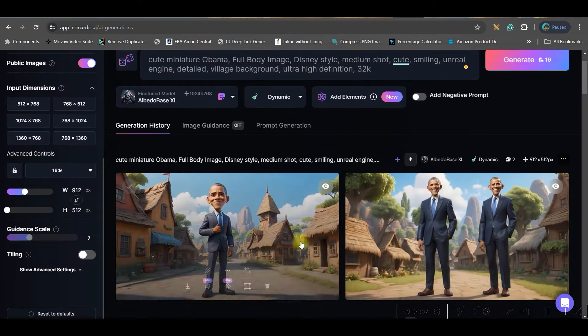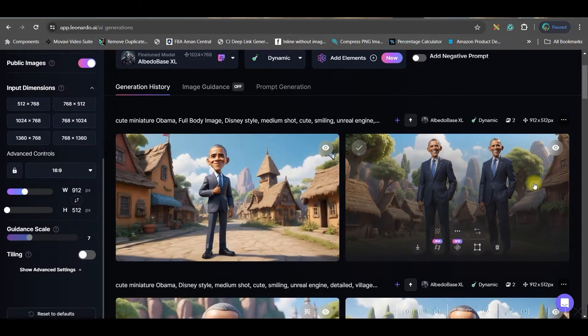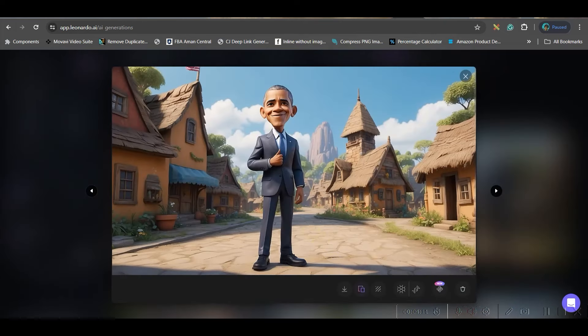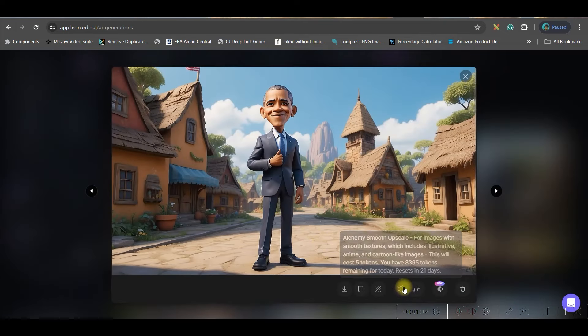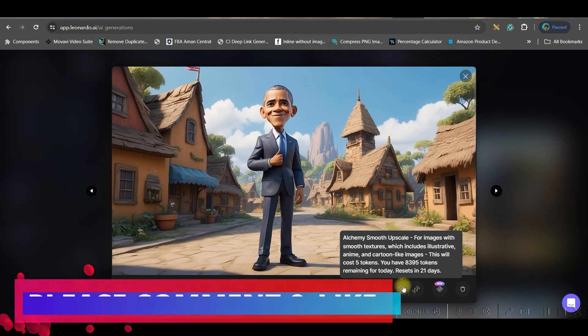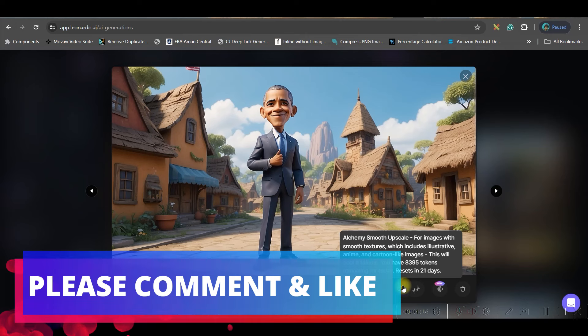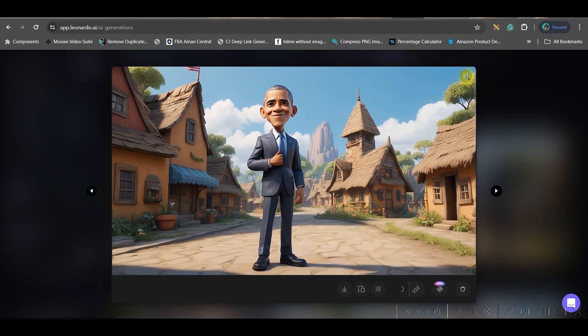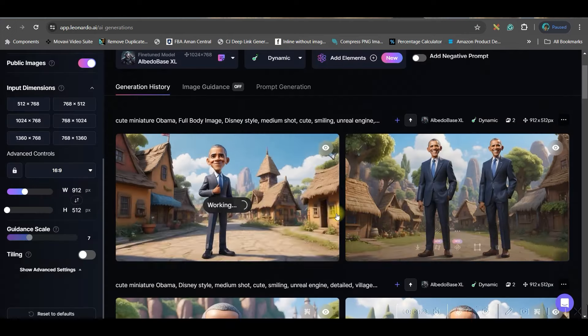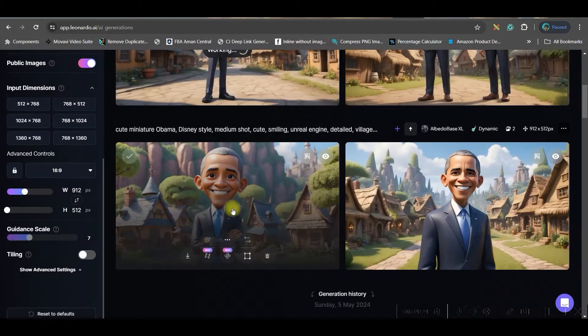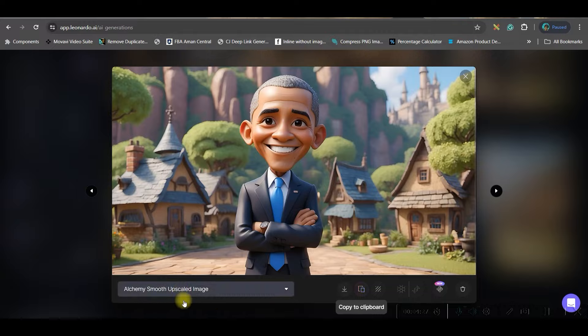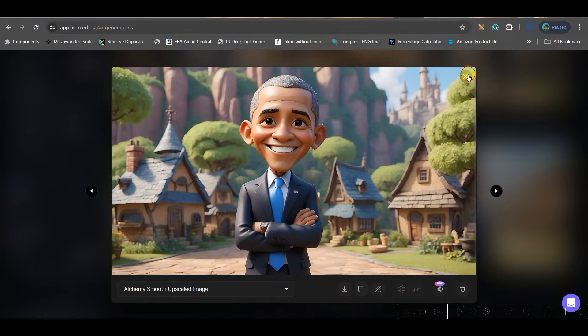Here you see I got two Obamas for some reason, but this one I really like. This is a full figure one. This will help me to create the dancing video which you saw in the beginning. So I will just smooth upscale. All these three images I will have to download. By the time it is getting upscaled, see here you can see it is upscaled. Now I will simply download it.